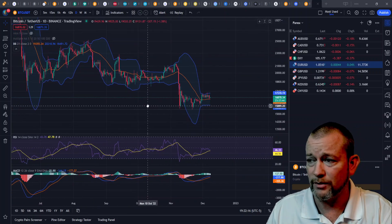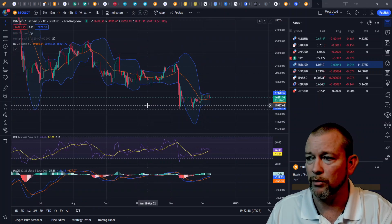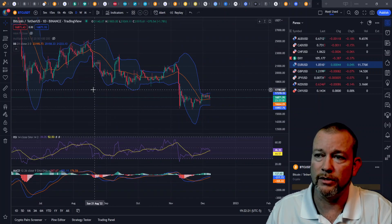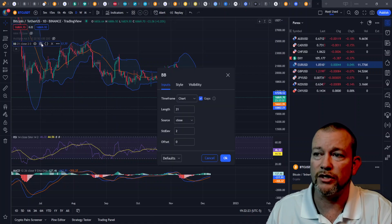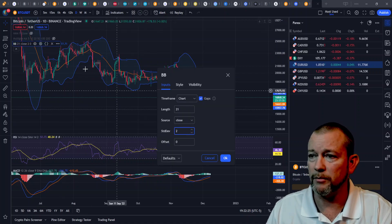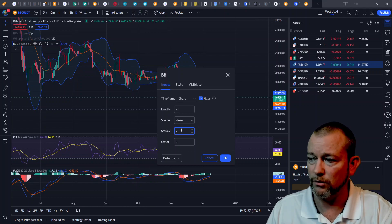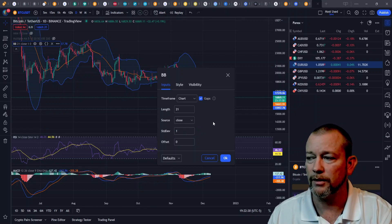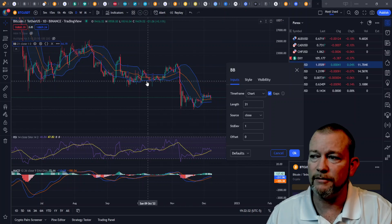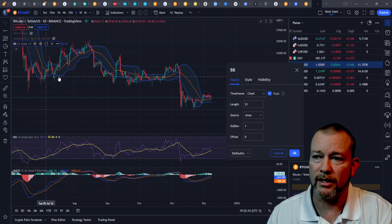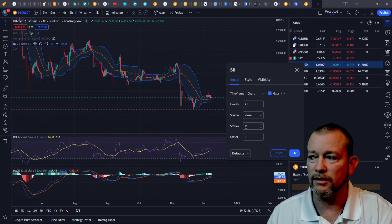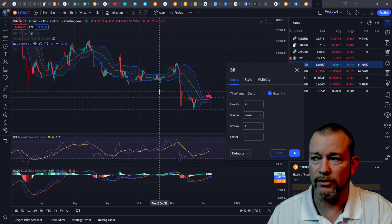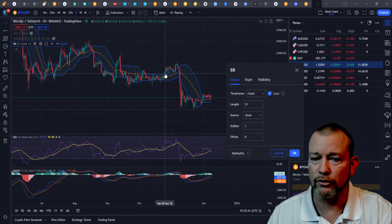There are different ways that you can set your settings for the Bollinger Bands, and it all really boils down to the standard deviation that you want to use. If you come into the settings and set it to a standard deviation of one, 65% of the price will be contained within the Bollinger Bands. I don't think this is very helpful — it's a little too much.